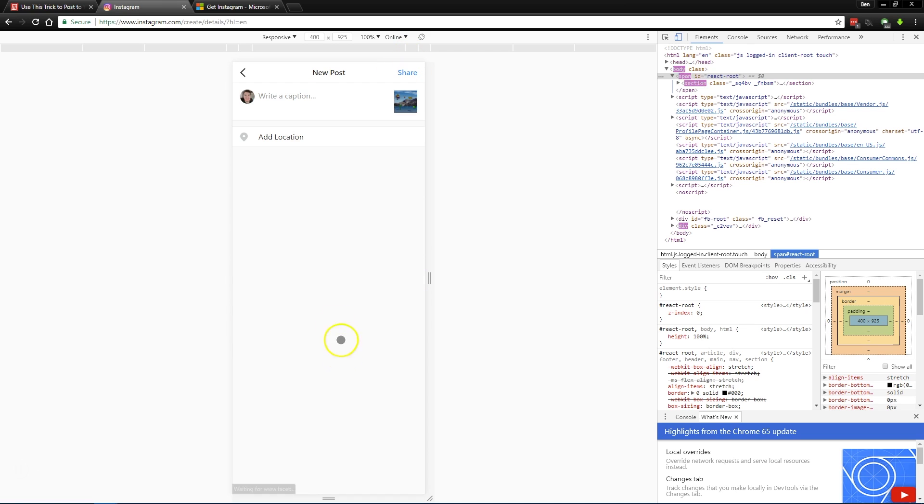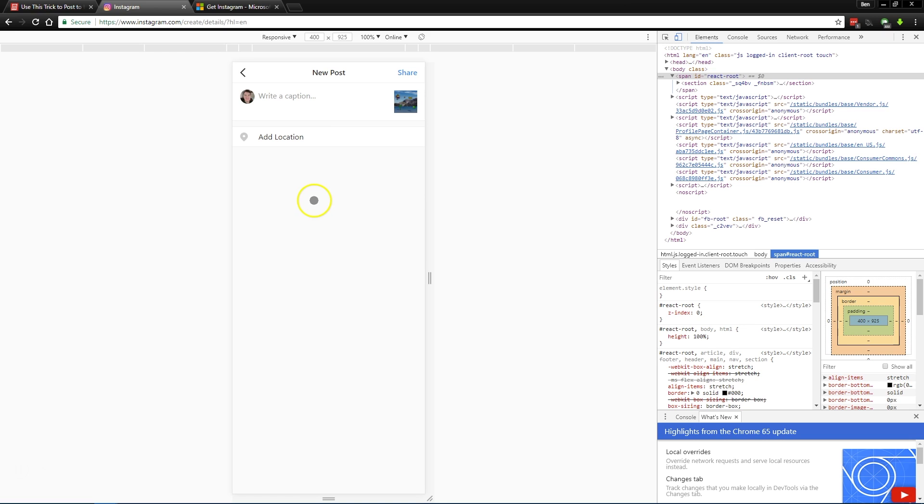Click Next. You can just add a caption if you like and type your location if you want to share that. And once you click Share, you'll jump right up and post that picture on your Instagram page from your browser.